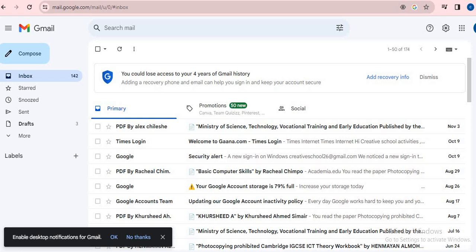The trick is setting an expiration date for a mail. We can set the expiration duration like one week, one day, or two days. Let's see how to do it. First, click on compose mail.